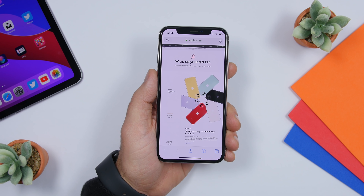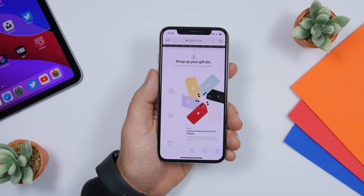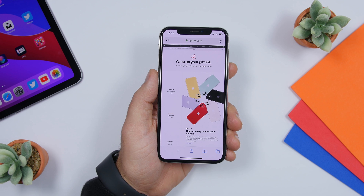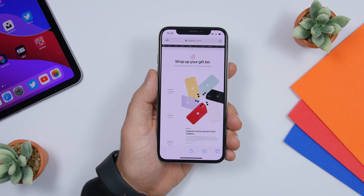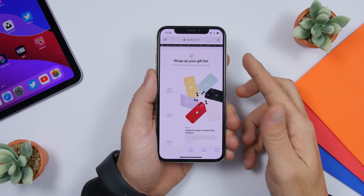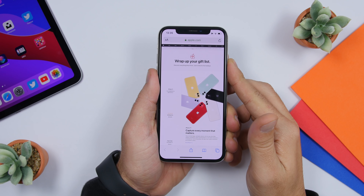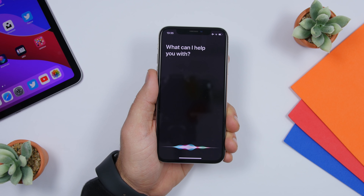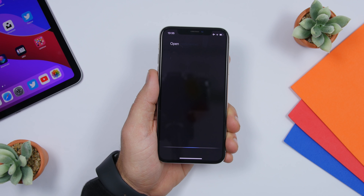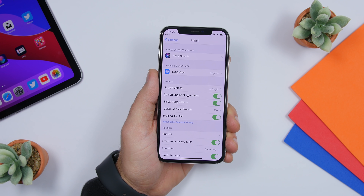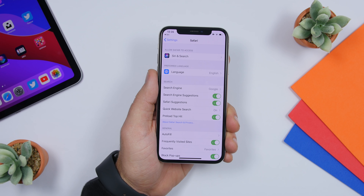When you're on any app on your iPhone, any stock app of iOS, you can open its settings simply by using Siri. Here I'm on Safari and I want to go to the Safari settings — just launch Siri and say 'open preferences' and it will open the settings of that app.